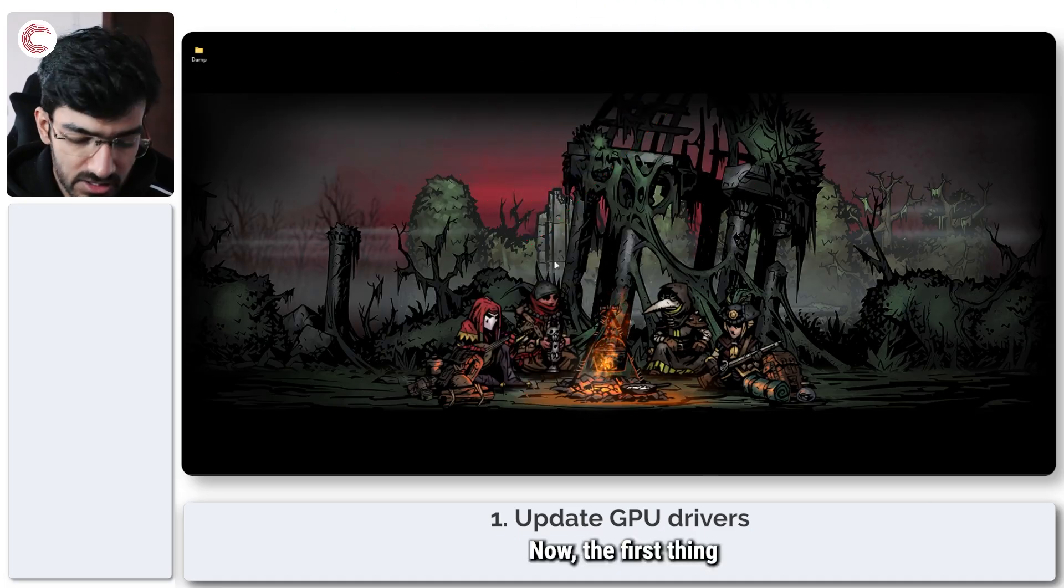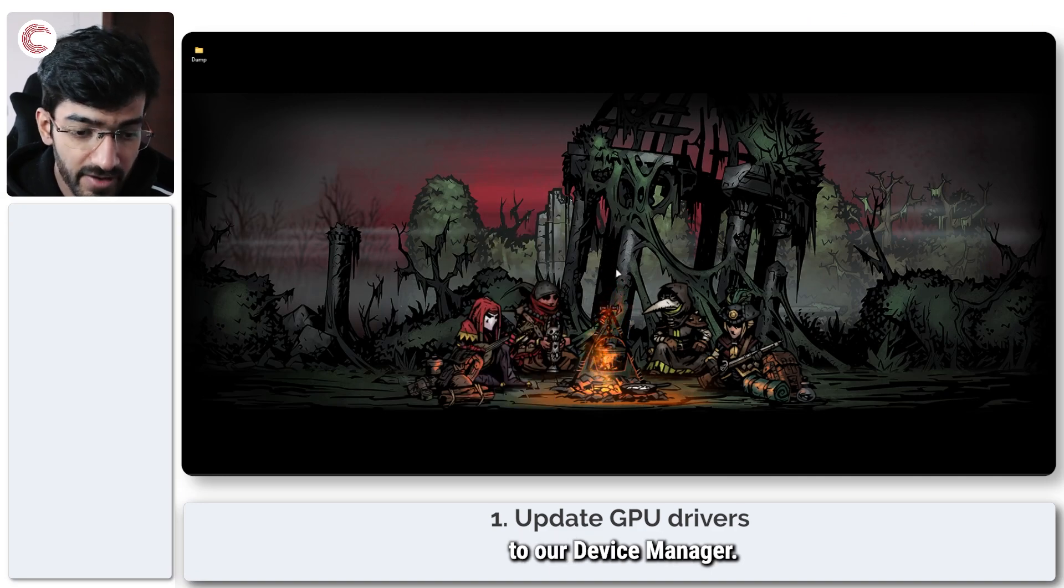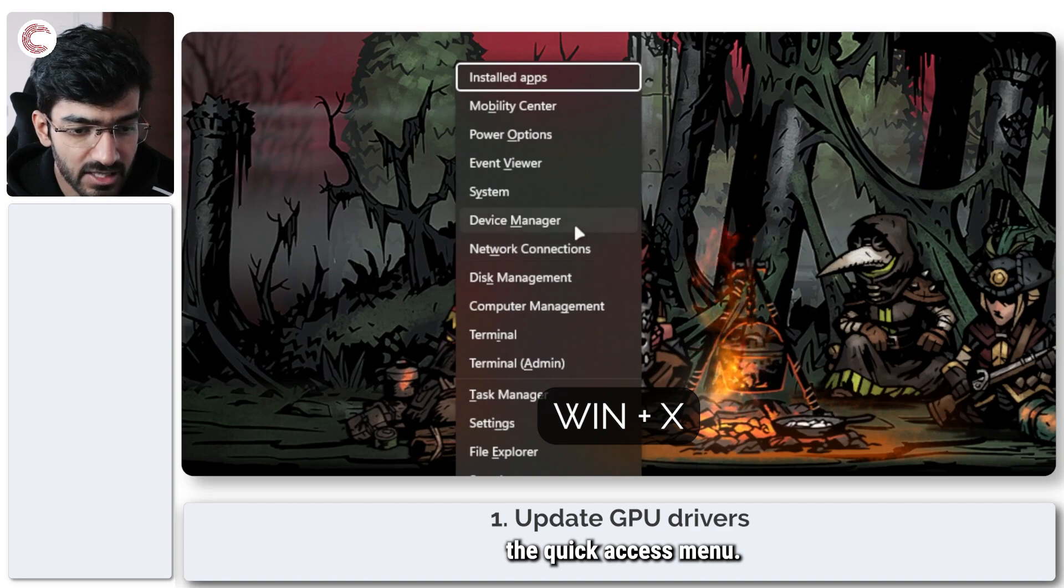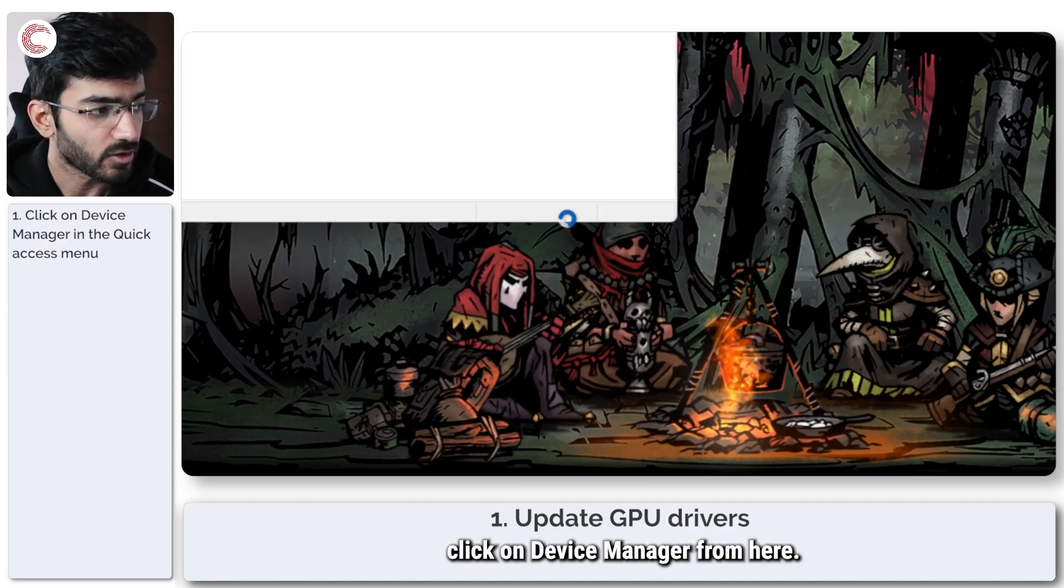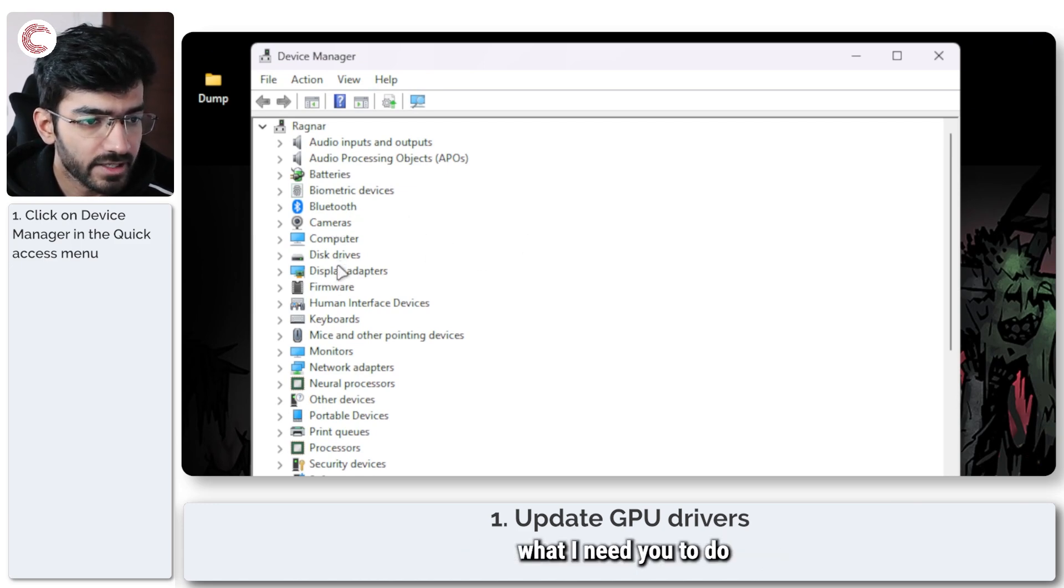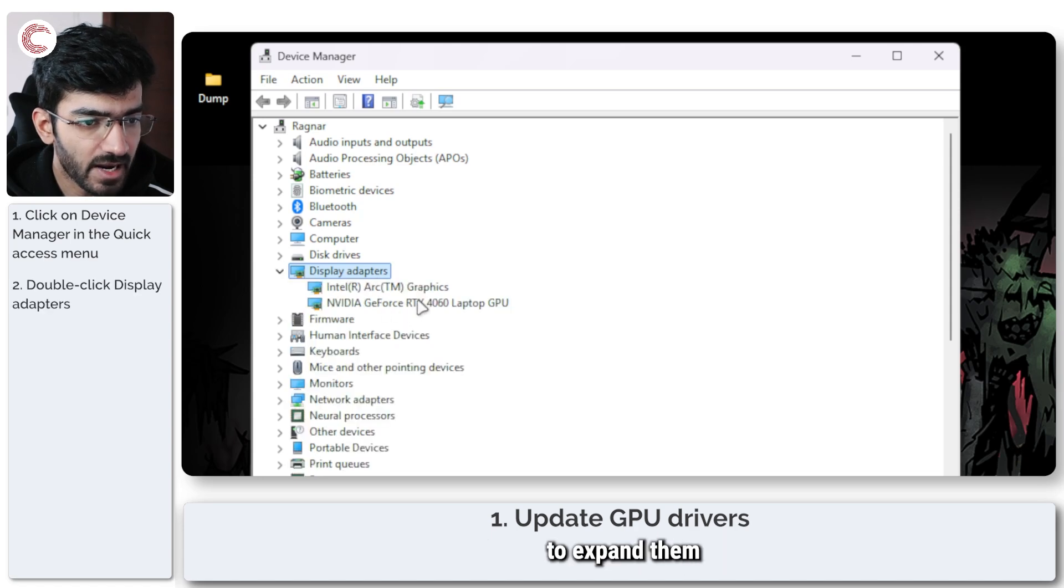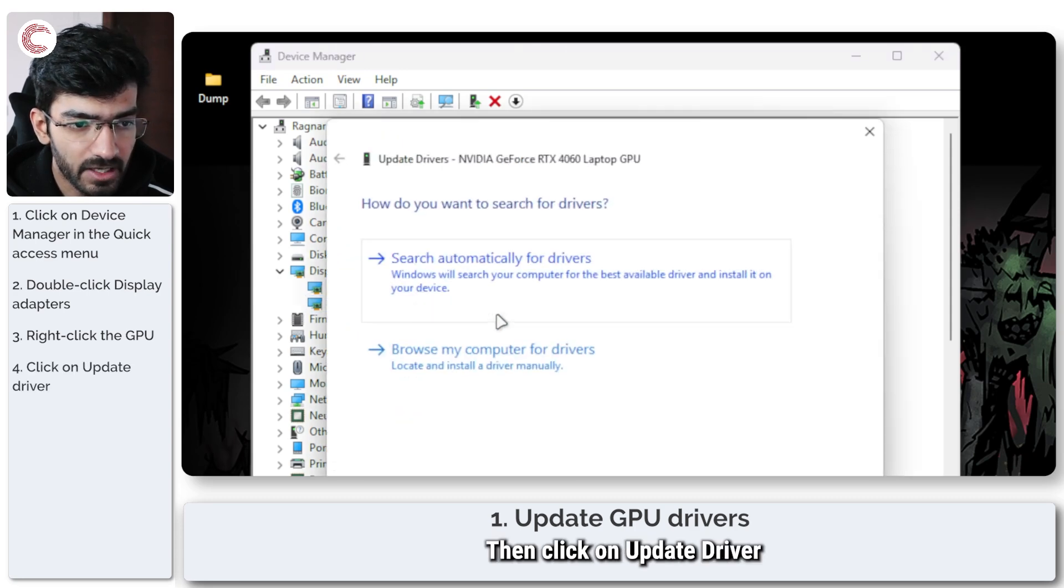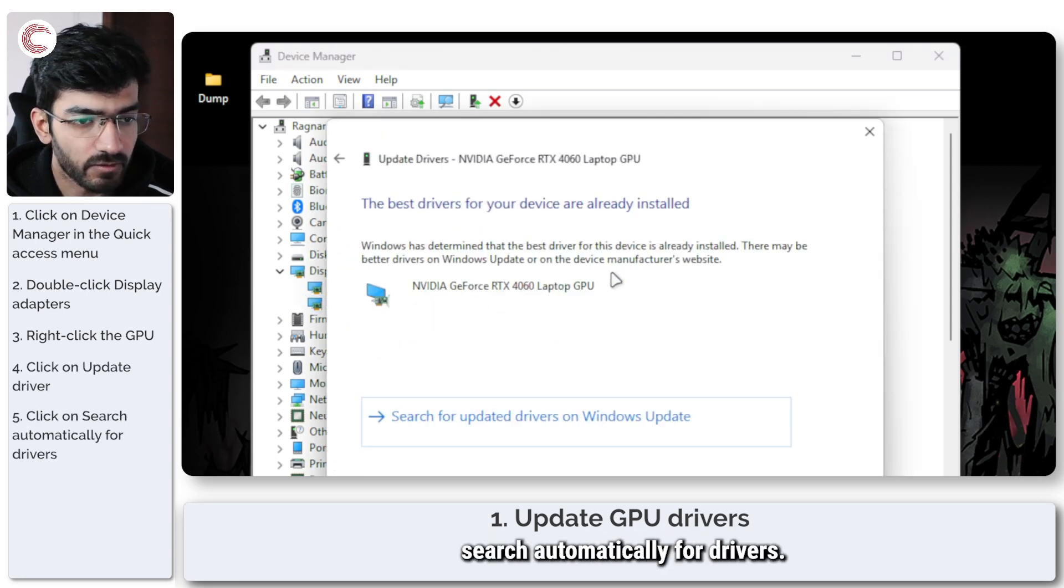Now the first thing that we're going to do to resolve this is head over to our device manager. We'll do this by pressing Windows key plus X to open the quick access menu and then we'll just click on device manager from here. Once device manager opens up, find your display adapters, double click to expand them and find your NVIDIA GPU in there. Right click, then click on update driver and then click search automatically for drivers.